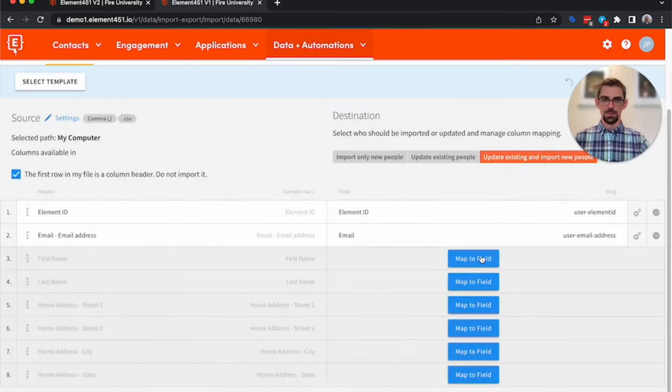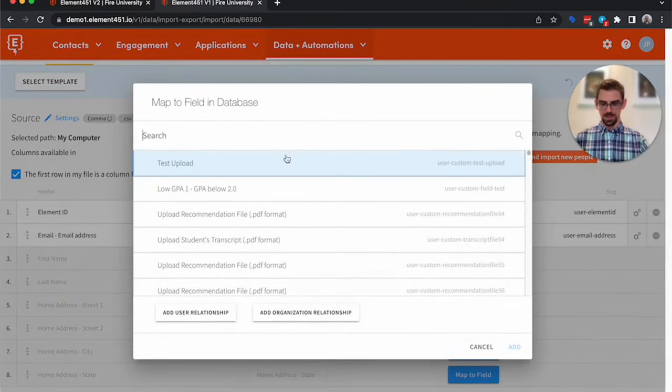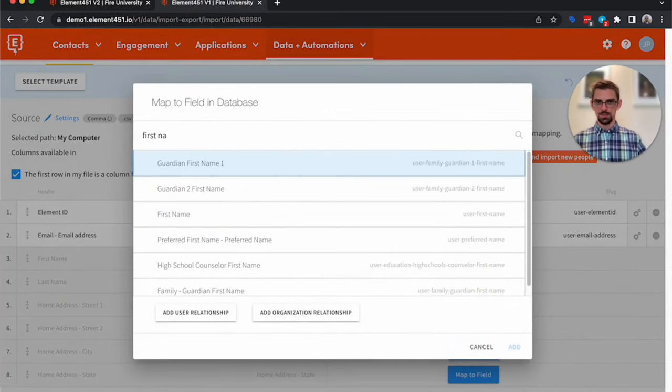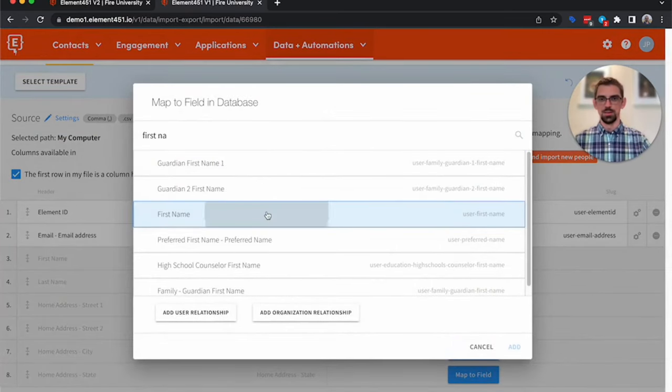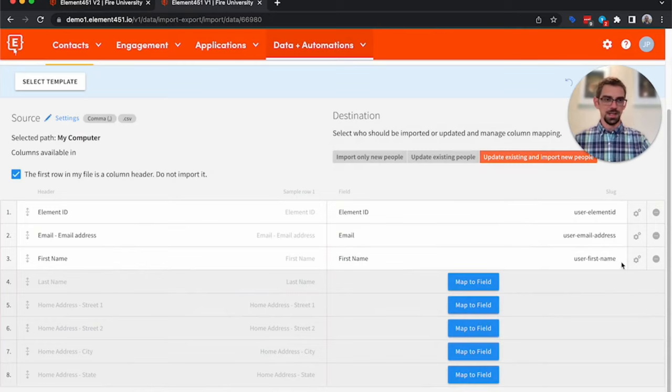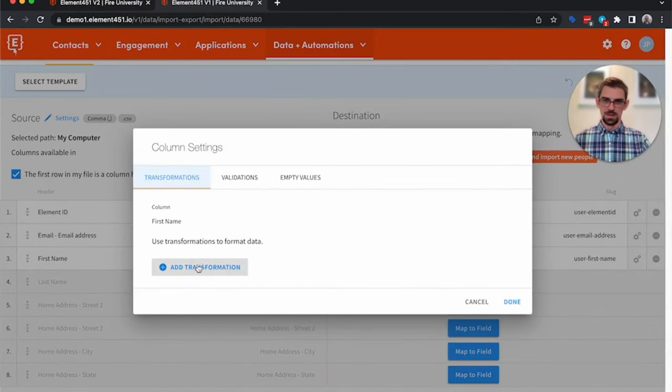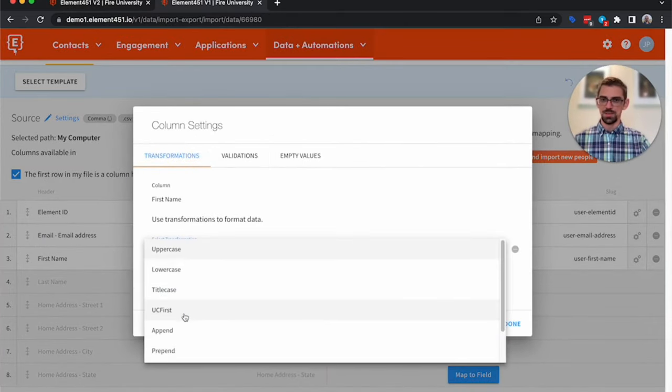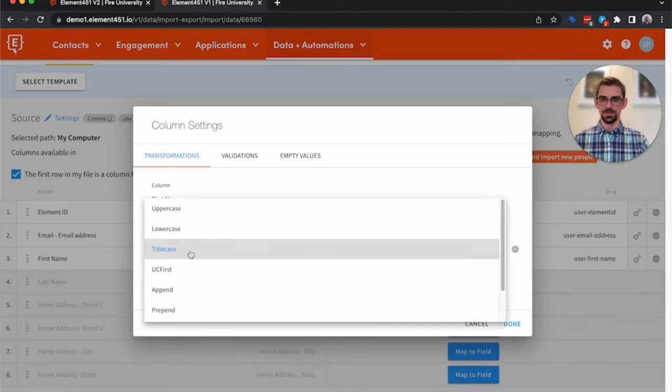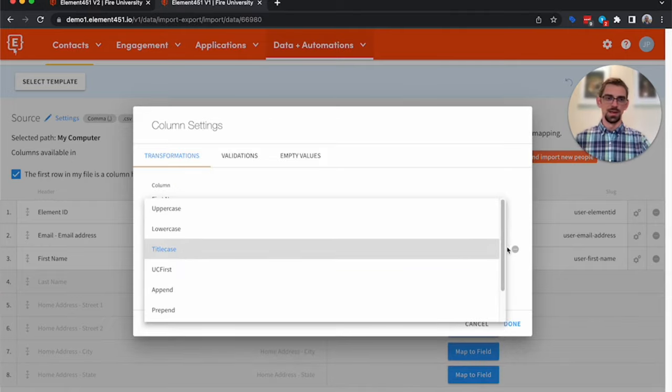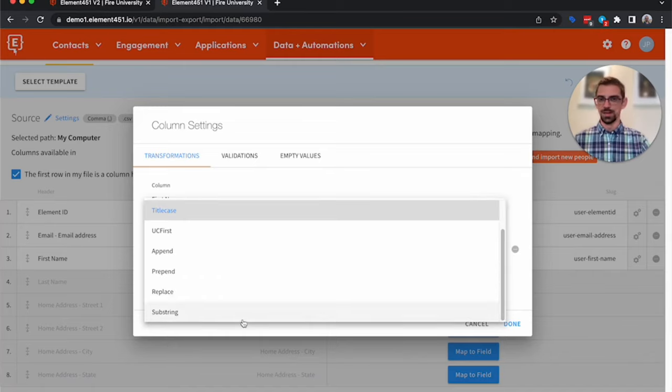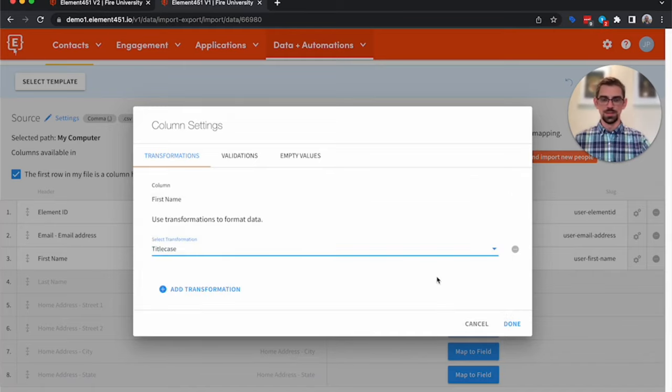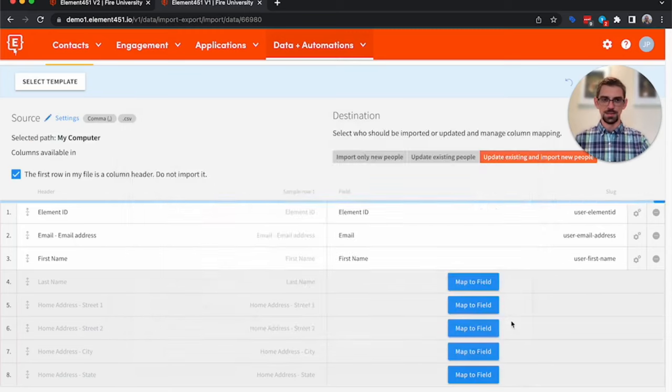And then we have first name. Now sometimes when you get an import, your first name might be in all capital letters. We're going to go ahead and add a transformation that would then make them into title case. You could also make them uppercase, lowercase, append to character, prepend to character, replace characters and substrings. But I wanted to make them title case.